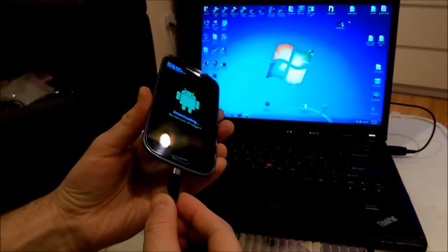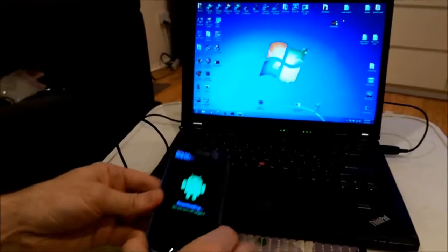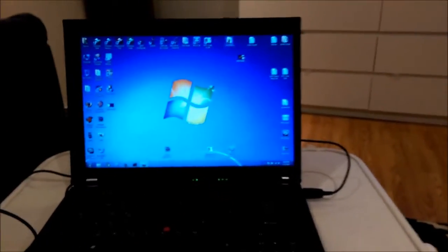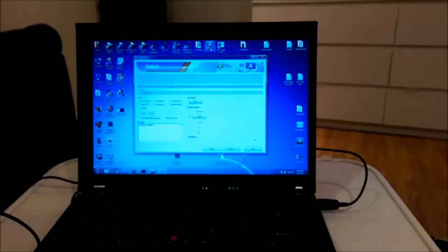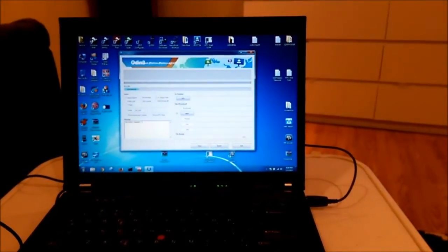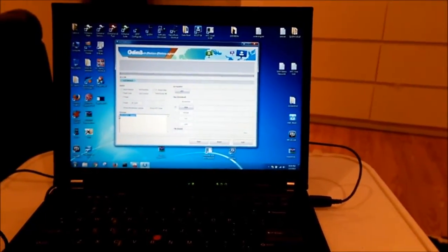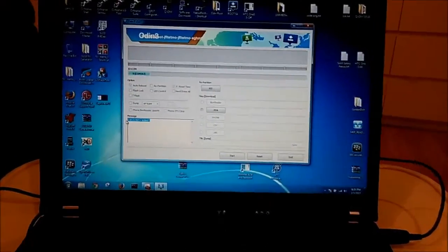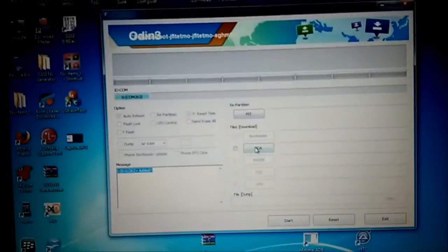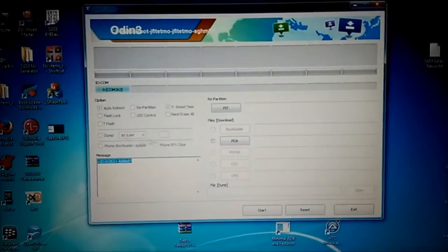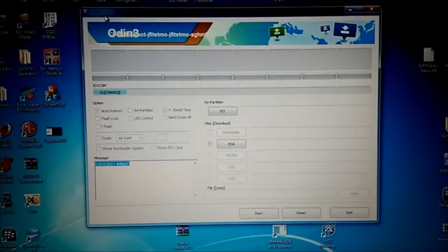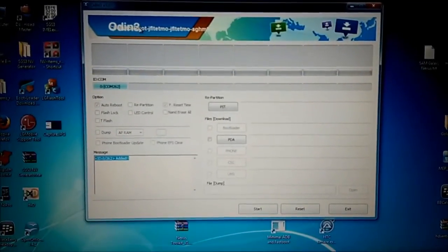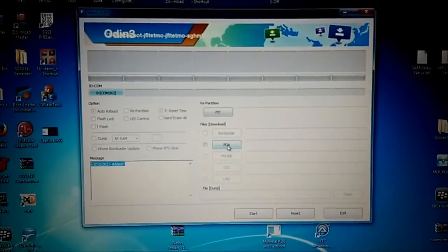I connect my phone to the micro USB cable. Now I will launch my Odin. And you should see here, it should show you added. Now I press, I don't do anything here. My Odin version is 3.07. So I press PDA button.